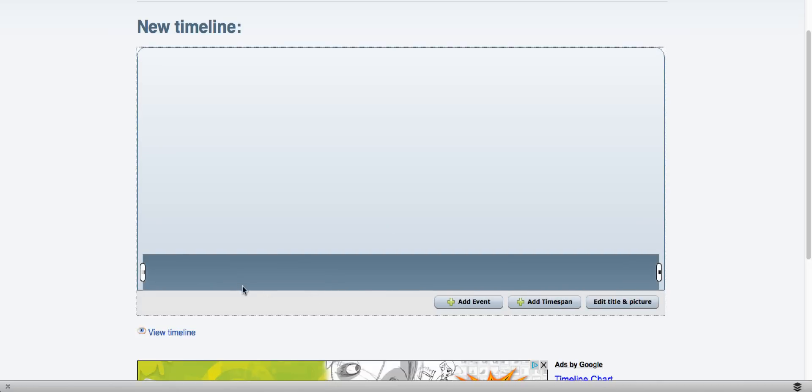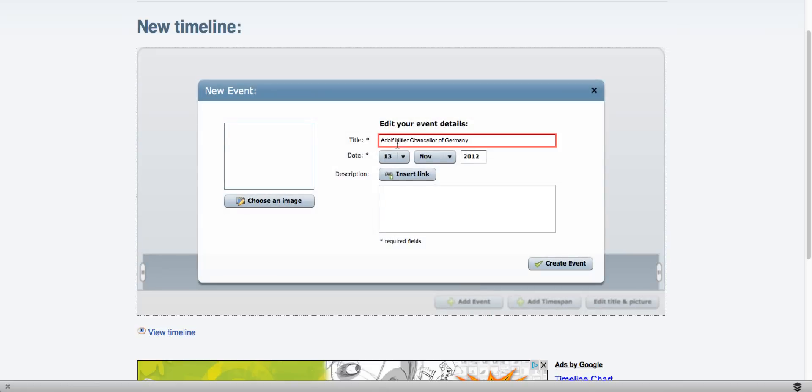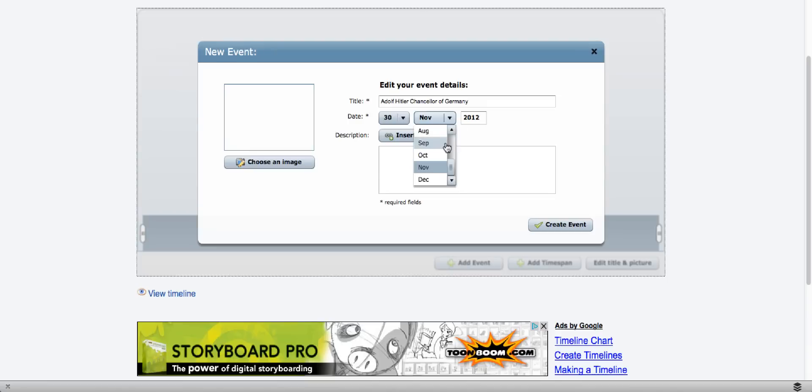Here you're in your new timeline. You can go ahead and add an event. You can see the red box around this meaning this is a required field. You can pick a day and month and a year.